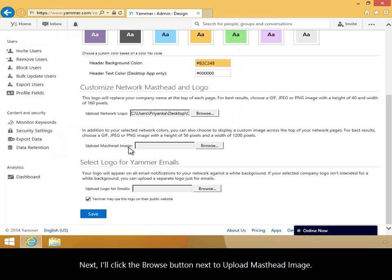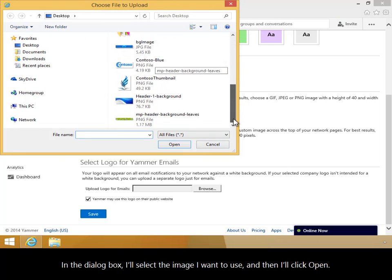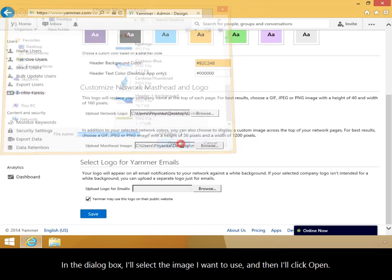Next, I'll click the Browse button next to Upload Masthead Image. In the dialog box, I'll select the image I want to use, and then I'll click Open.